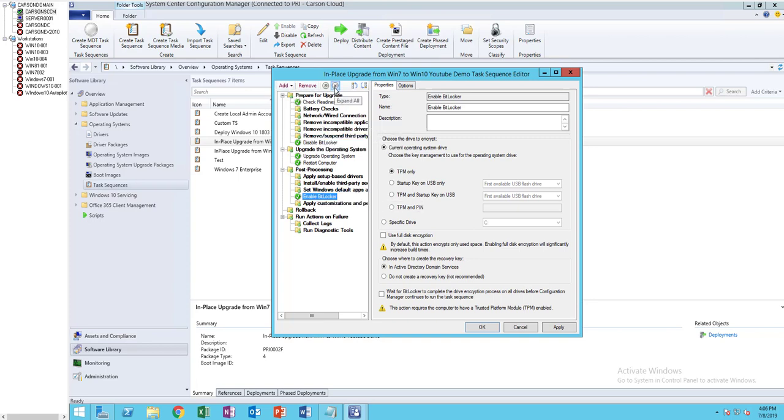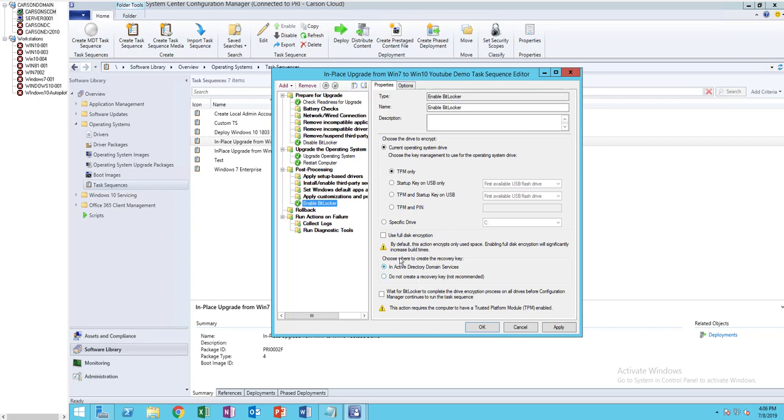Move it down. Enable BitLocker, current operating system, current operating system drive, TPM on TPM only. I'm going to choose default and choose where the recovery key. I'm going to put the Active Directory and click apply.